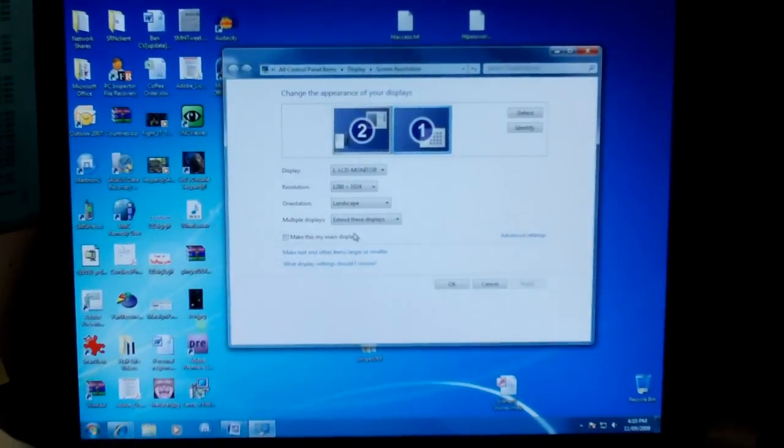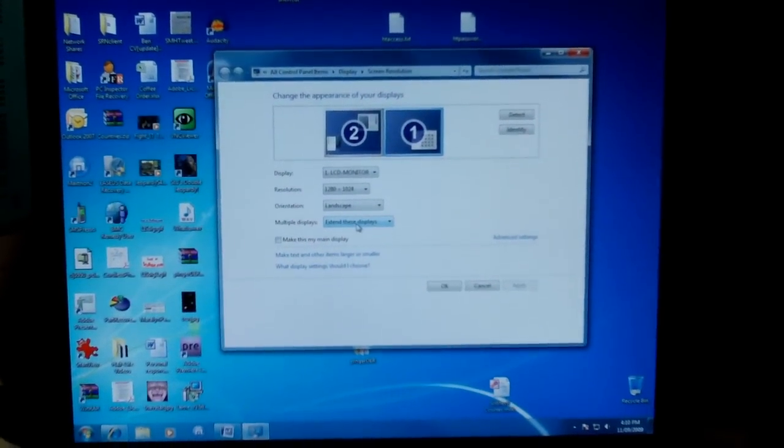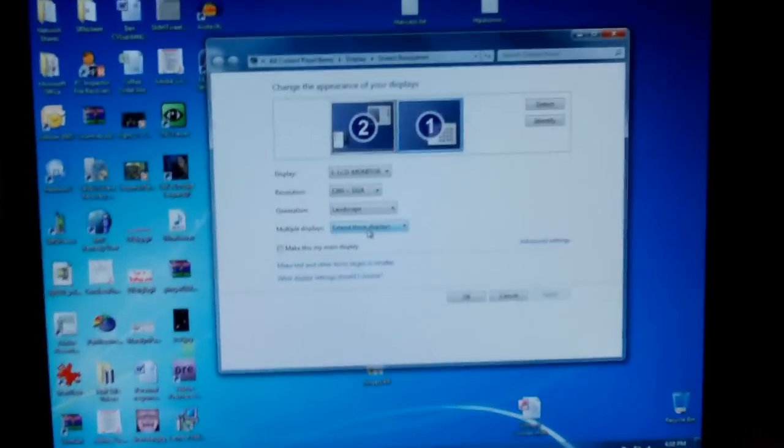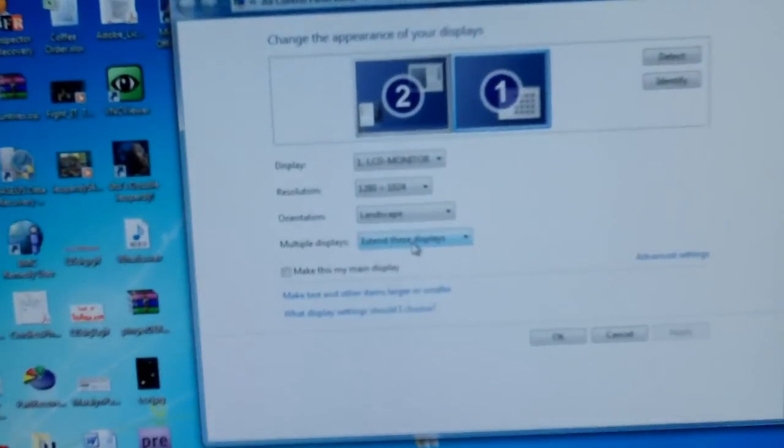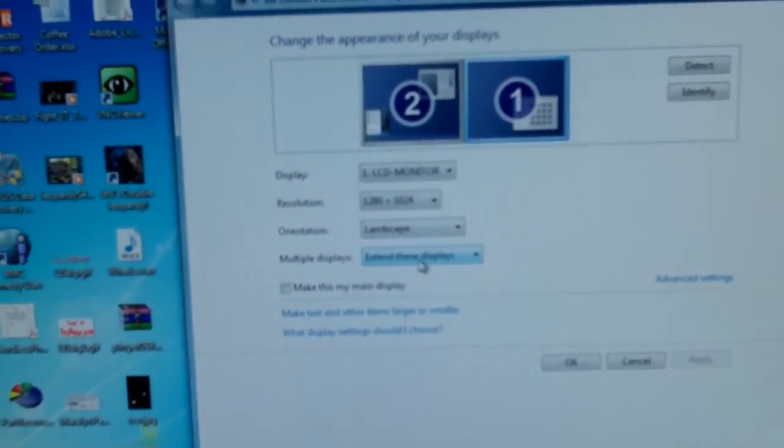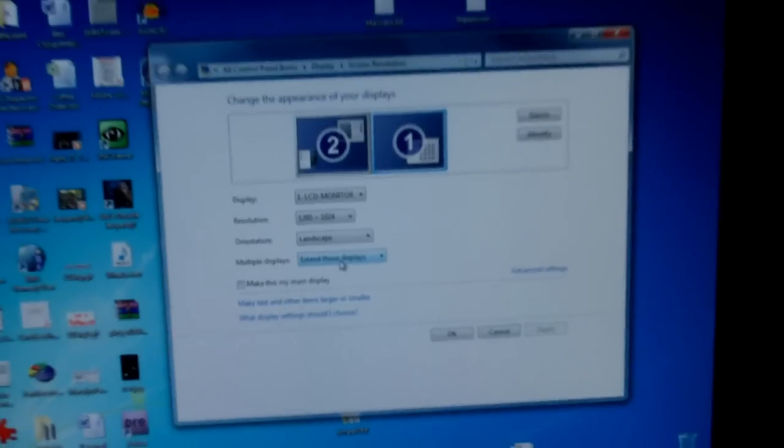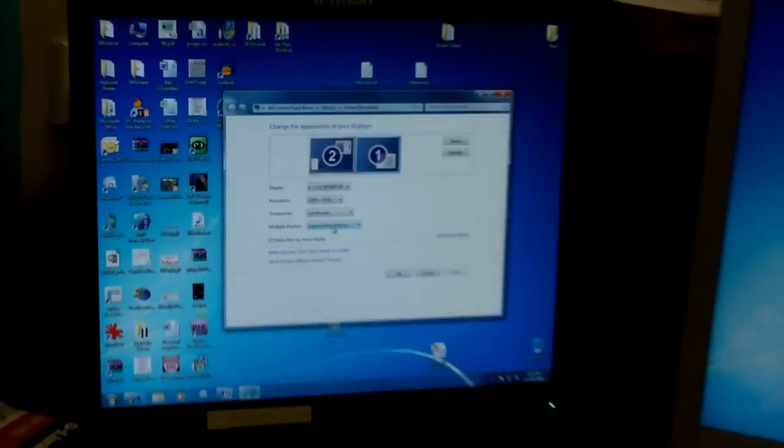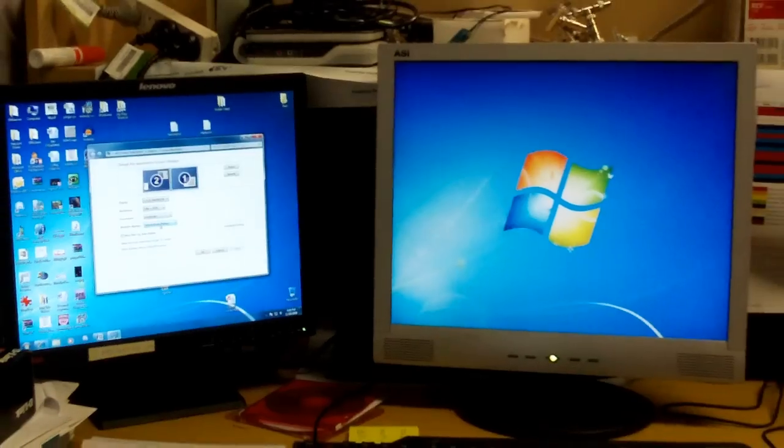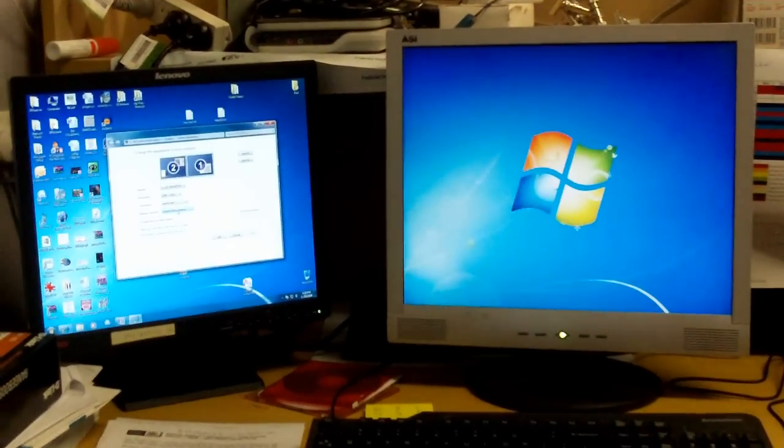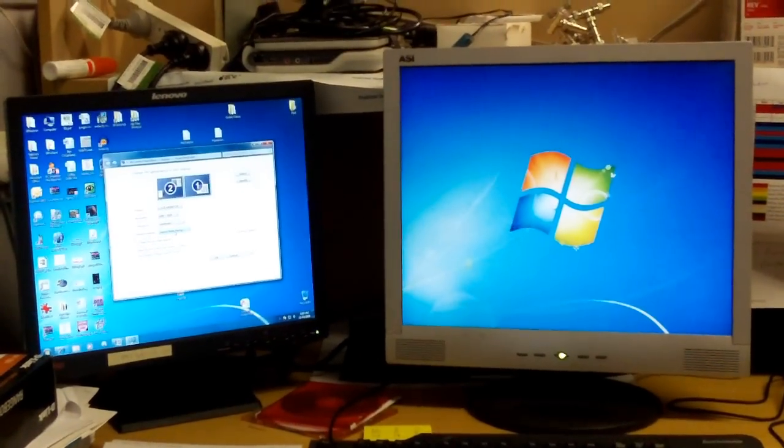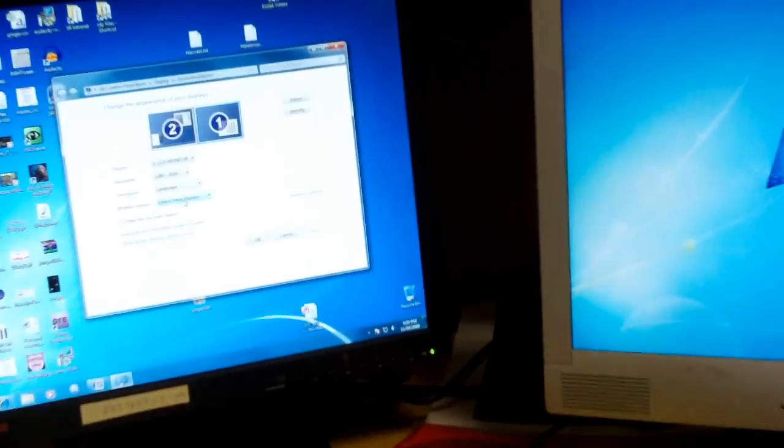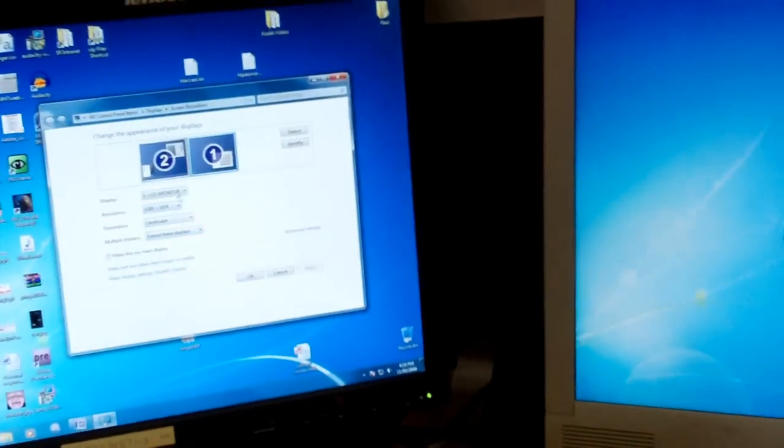But if you go into the display properties, you can have a look and see there's an option now to extend the desktop because the system has recognized there are two monitors connected to it. And when you say extend my desktop, I suddenly have this huge extra bit of real estate that I can now use.